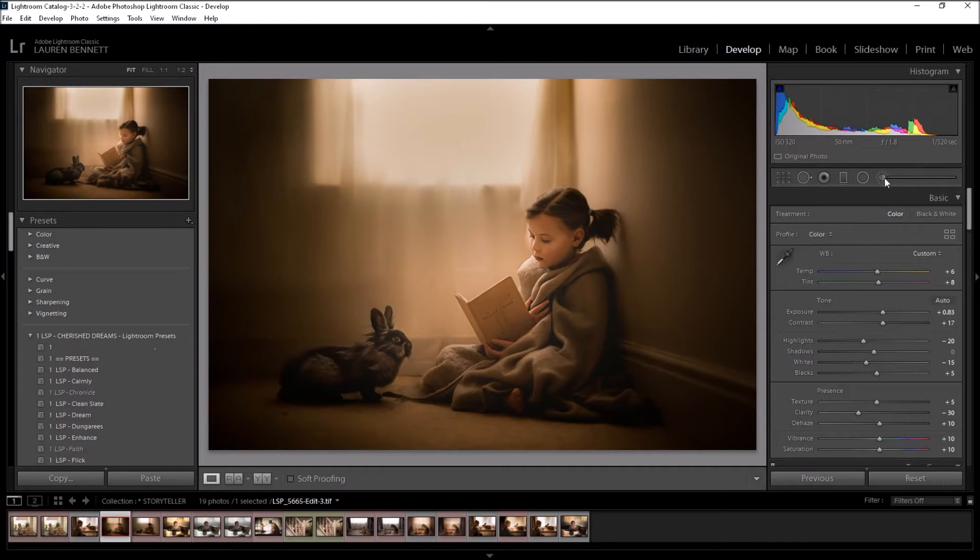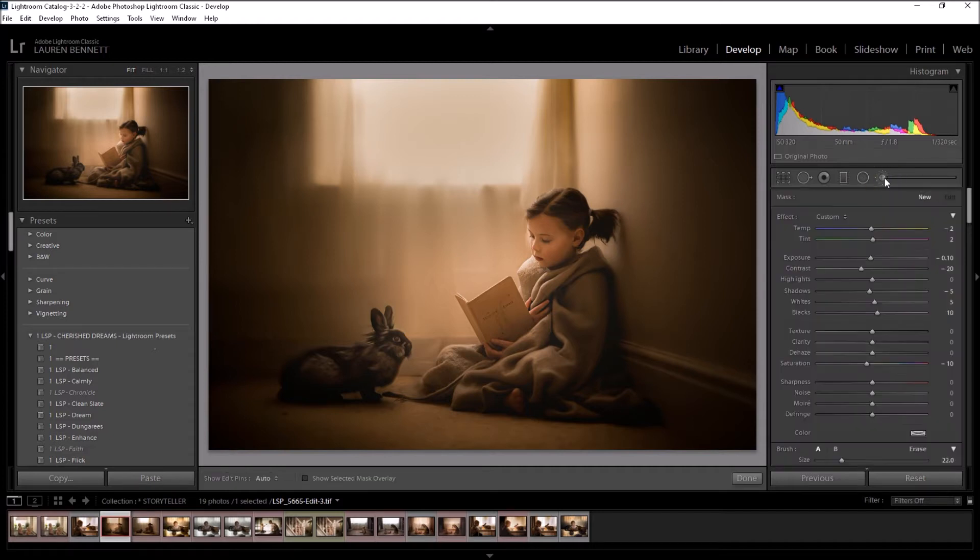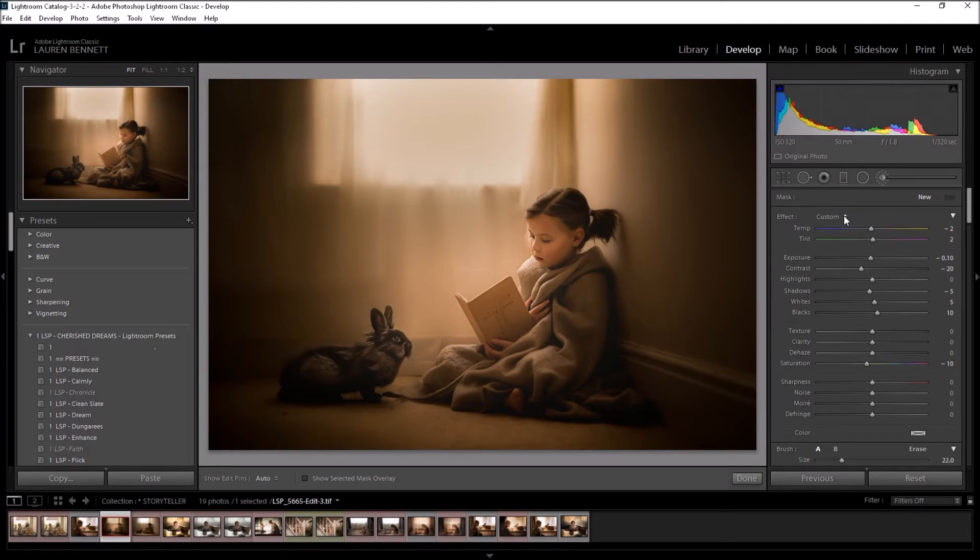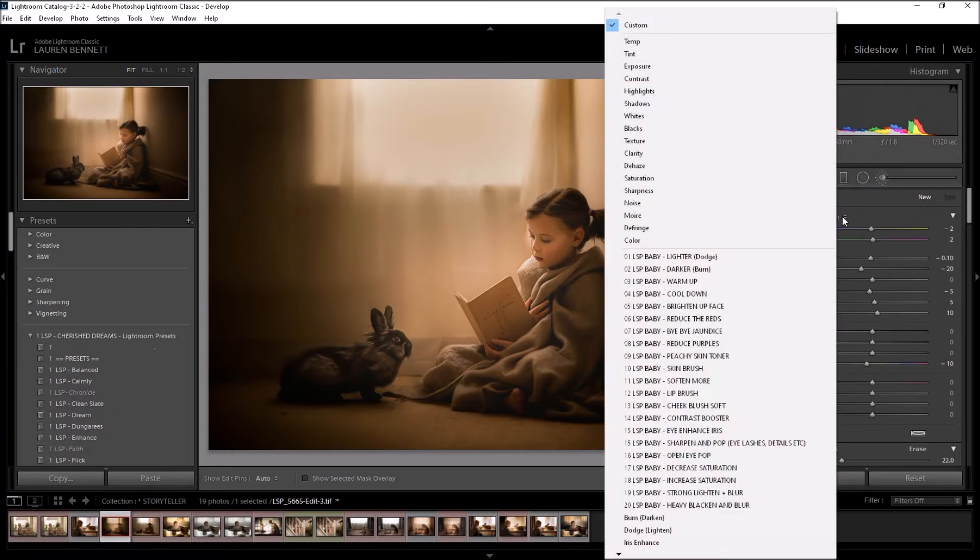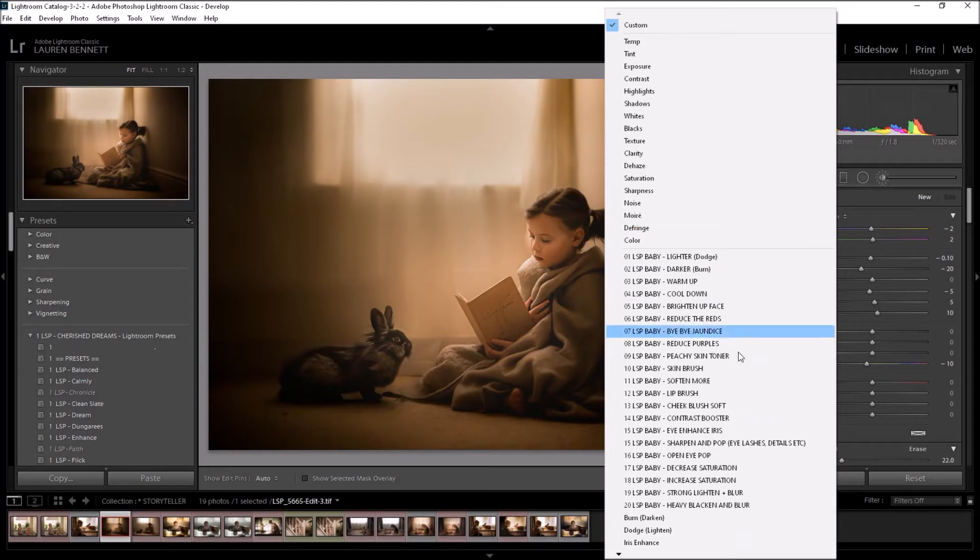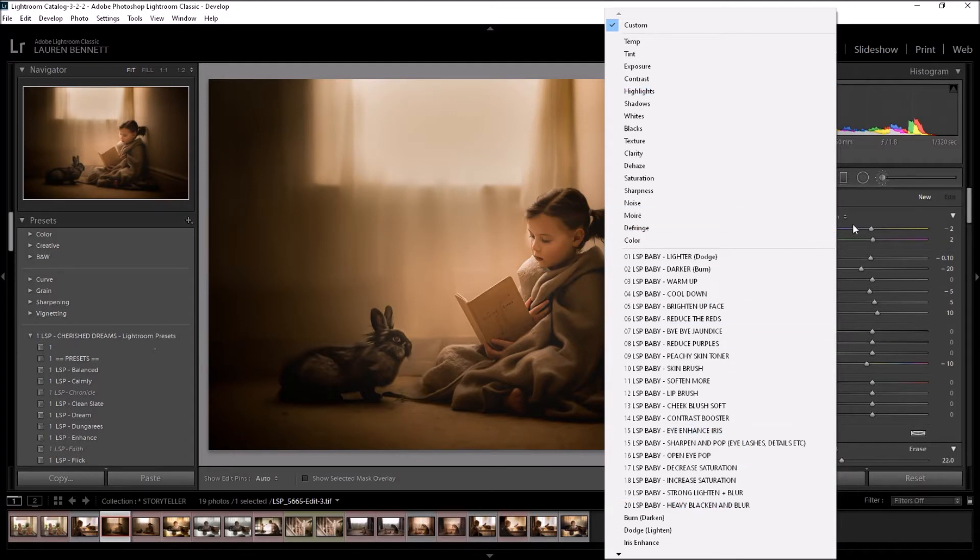Lightroom brushes are called local adjustment presets. So you can click up here to add a brush. You see the effect is on custom right now. It may say something like exposure or sharpen. You need to click on here and you will notice your brushes come up. If you haven't installed your brushes yet, they won't show.